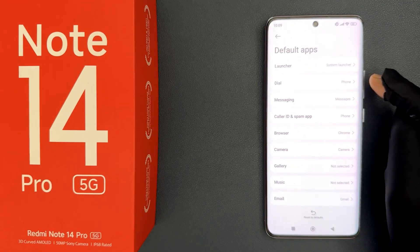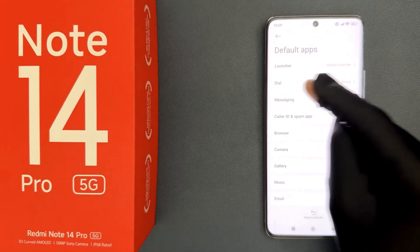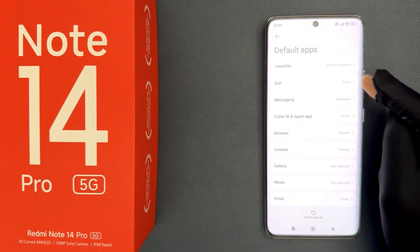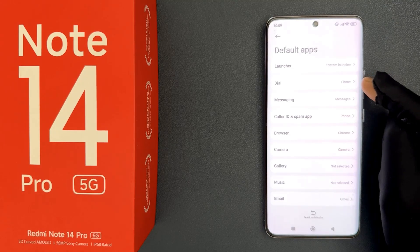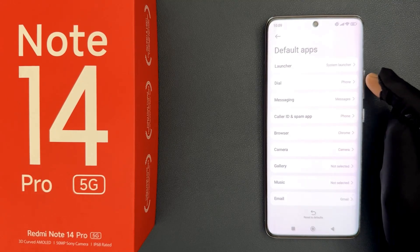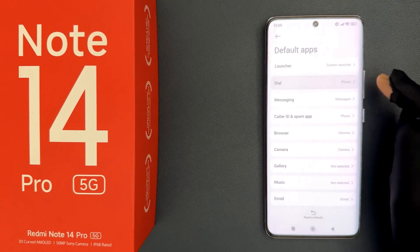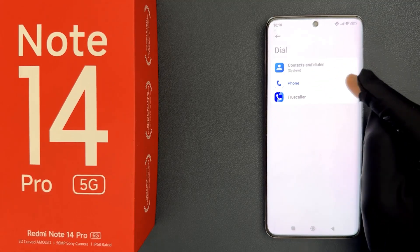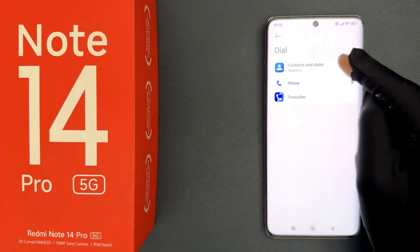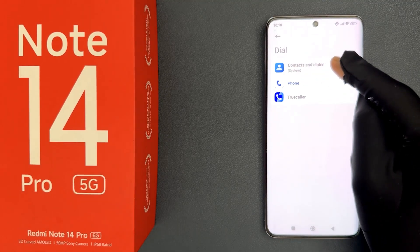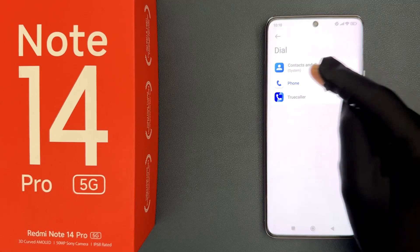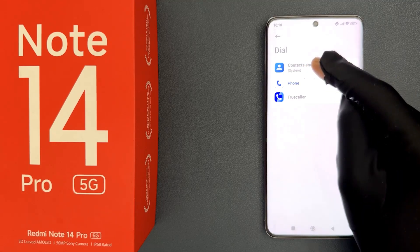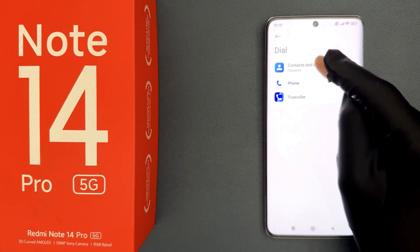Currently my default dial app is set to phone. To set it to contacts and dialer, just tap on it. On this screen you can see we have contacts and dialer — that is the system one — so we have to select it.